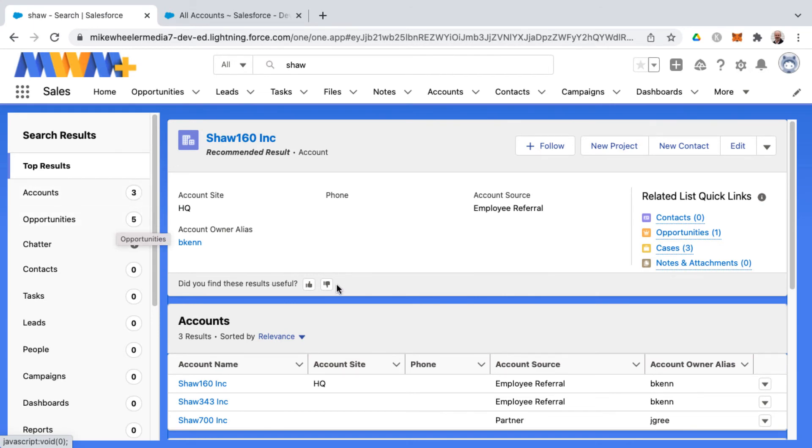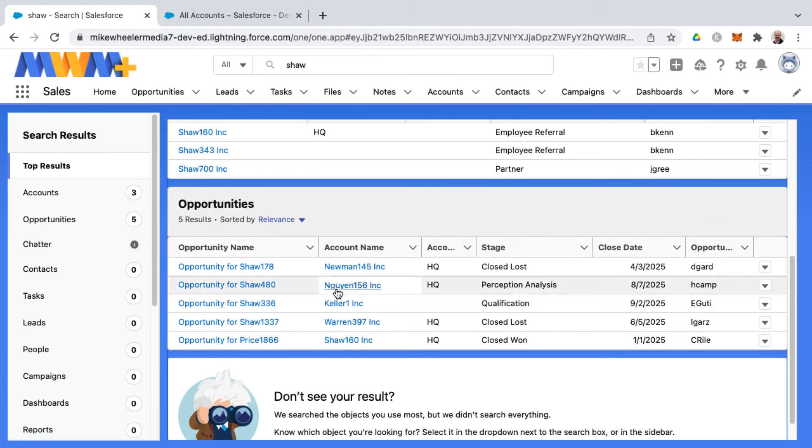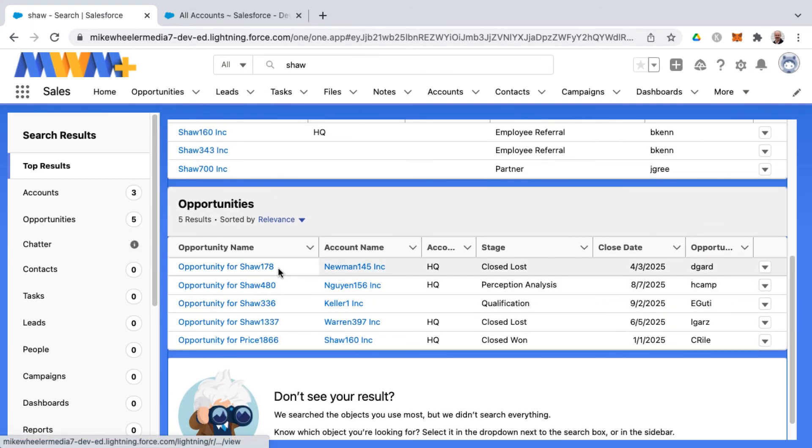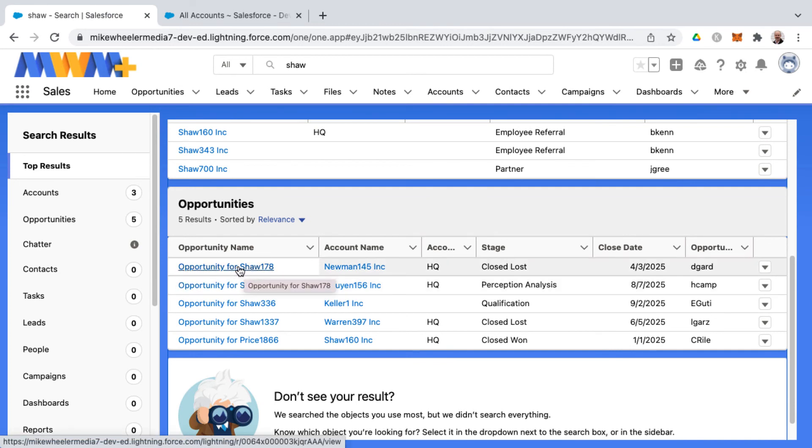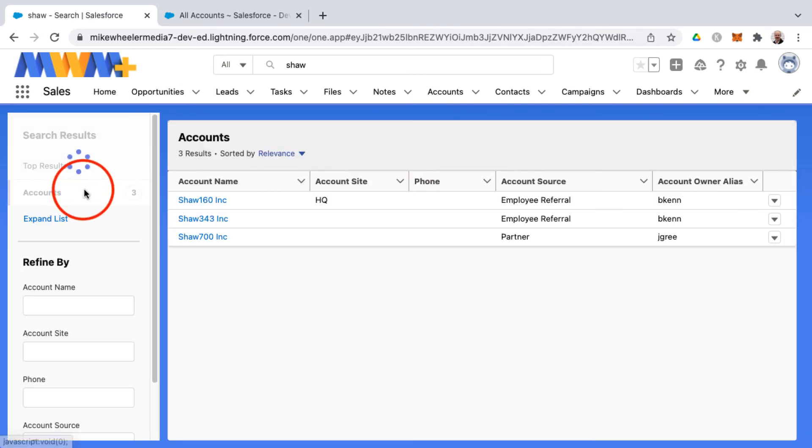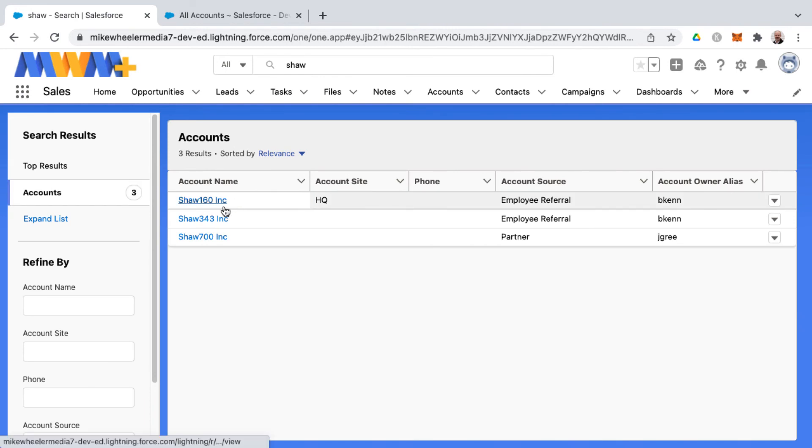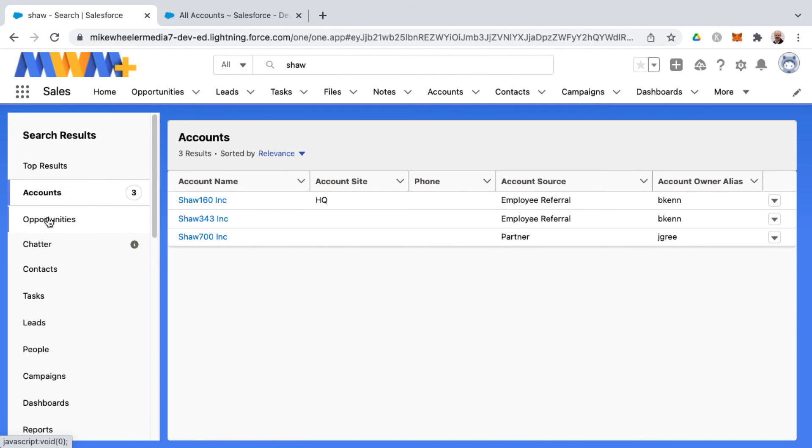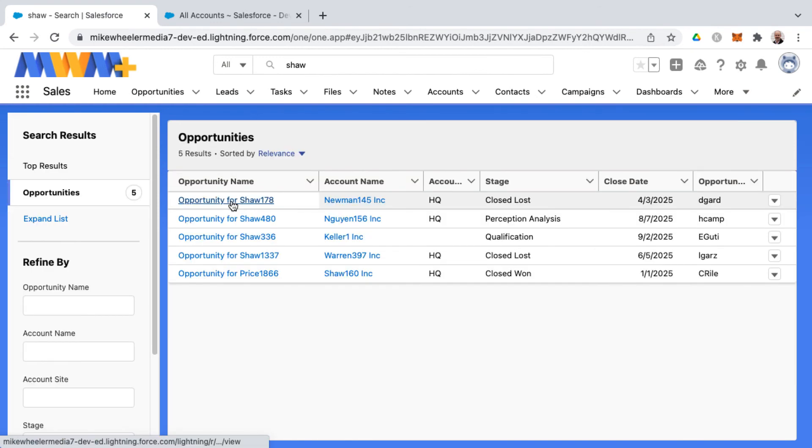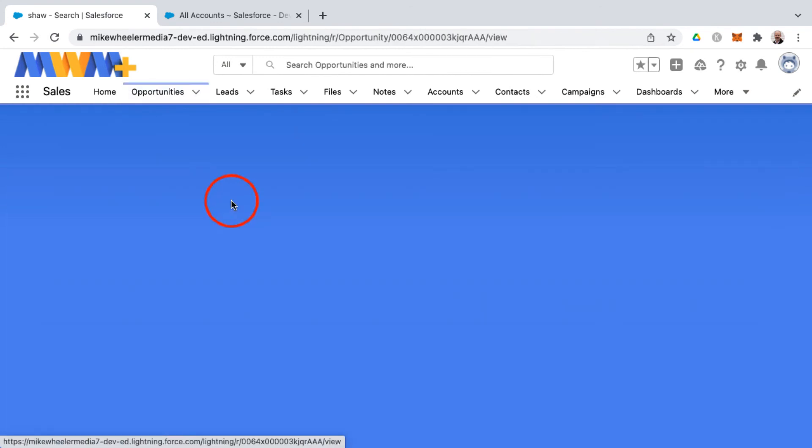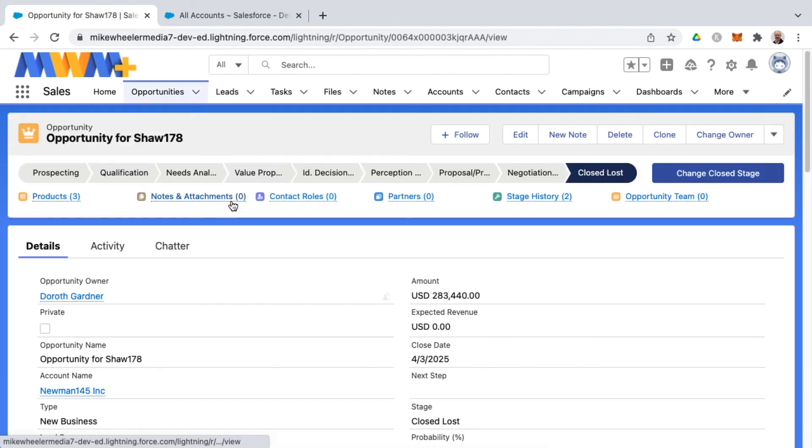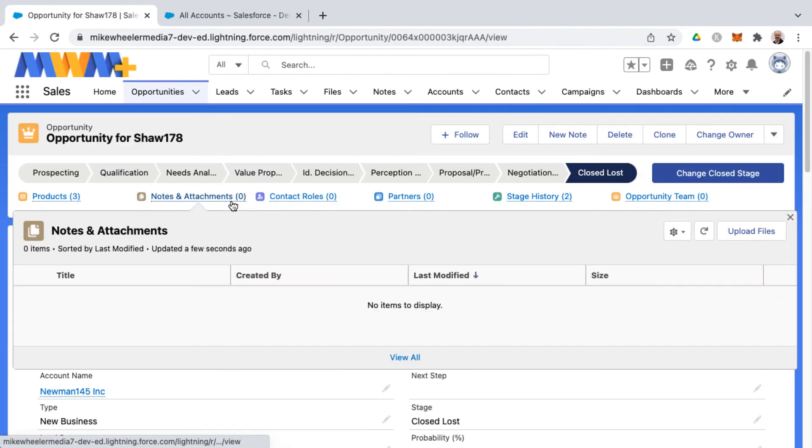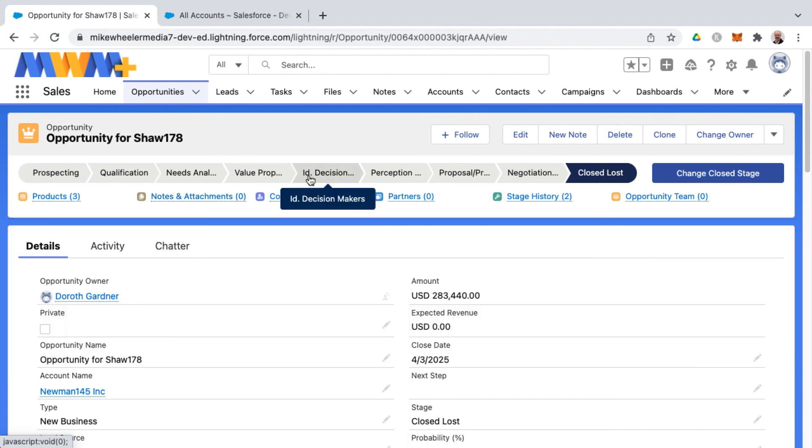Now these opportunities are for the Shaw account, but they have the word Shaw in the opportunity name as well. So you can then just access whatever records you wish from either accounts or opportunities in this example. And it's just a matter of selecting the desired record and going from there.